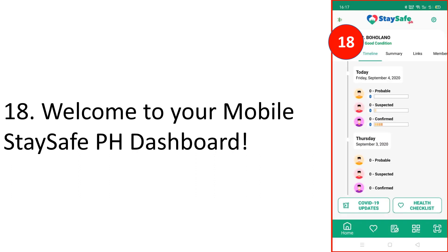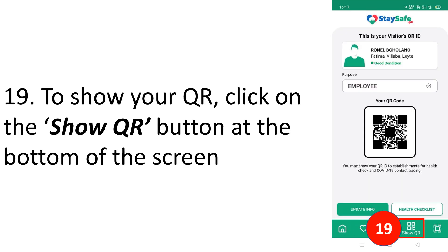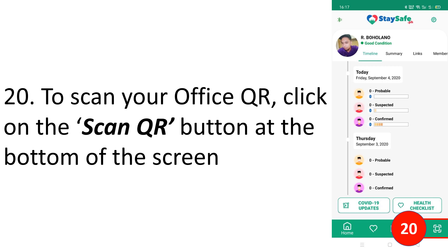Click 'Allow only while using the app' for location access. That brings you to your mobile StaySafe PH dashboard. To generate your QR code, click on the 'Show QR' button — the third button at the bottom of the screen.